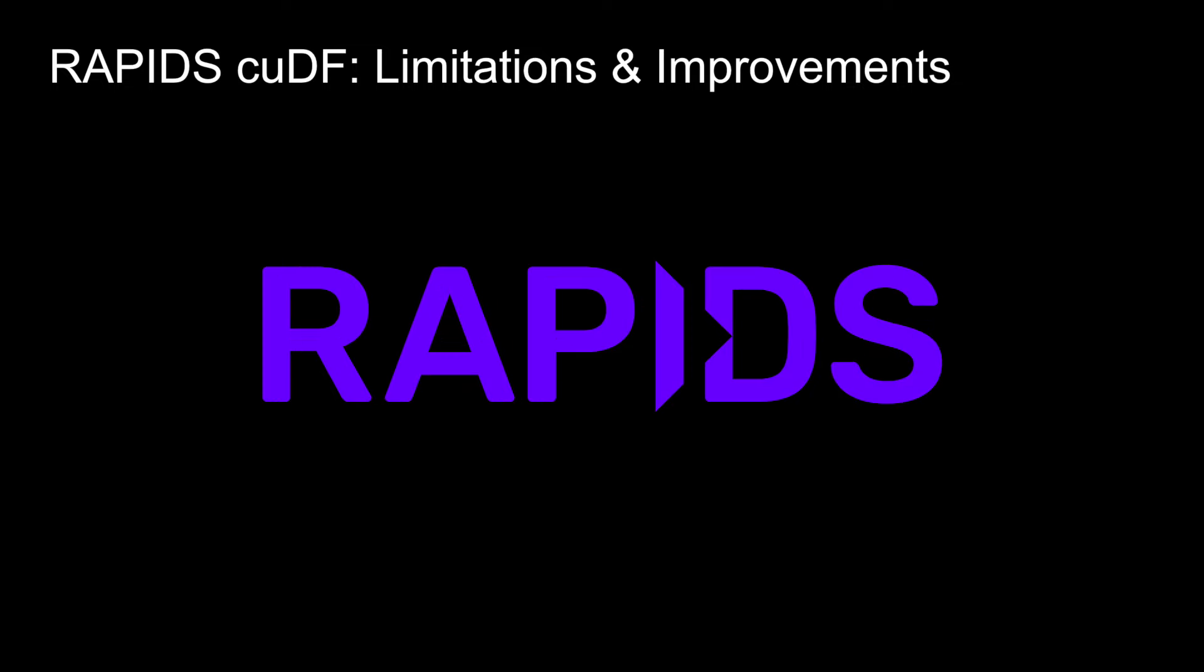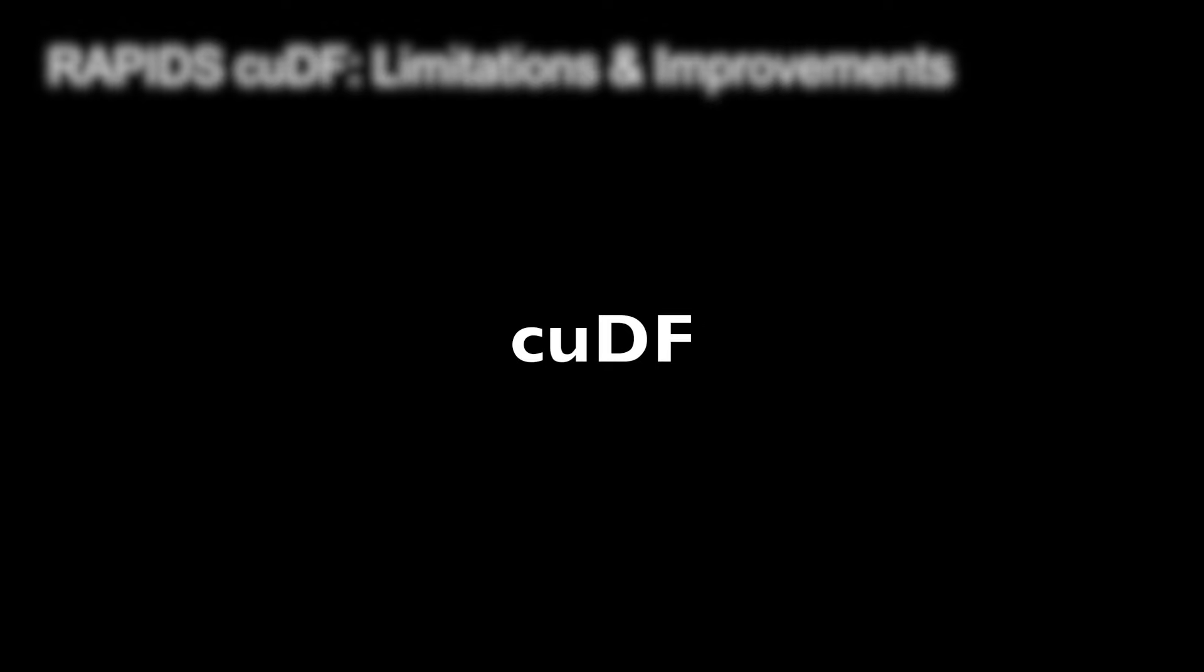A lot of you might recollect that I had created a video on Rapids cuDF sometime back. Rapids is basically a collection of open source GPU accelerated data science and AI libraries.